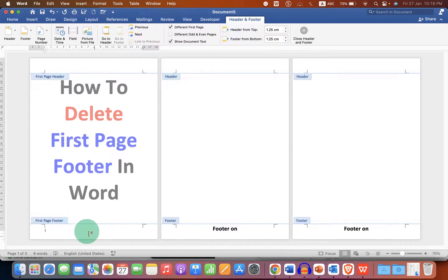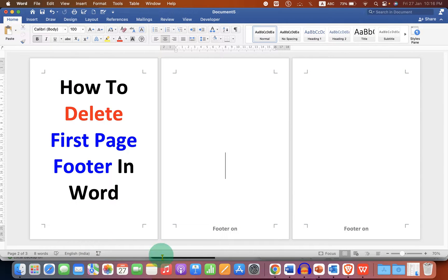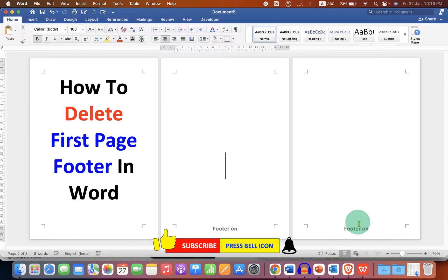After removing, you can just double-click inside the document and the first page footer will be removed, but the preceding pages will still have the footer.